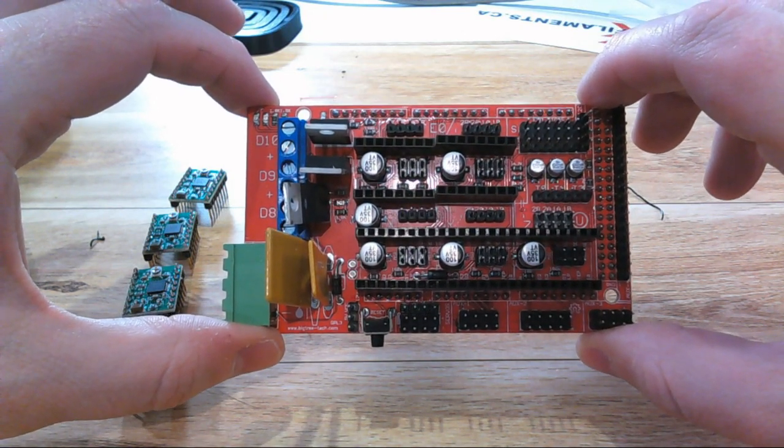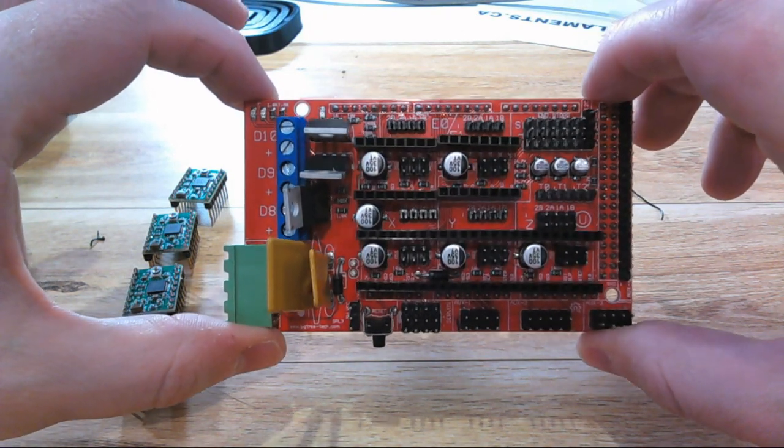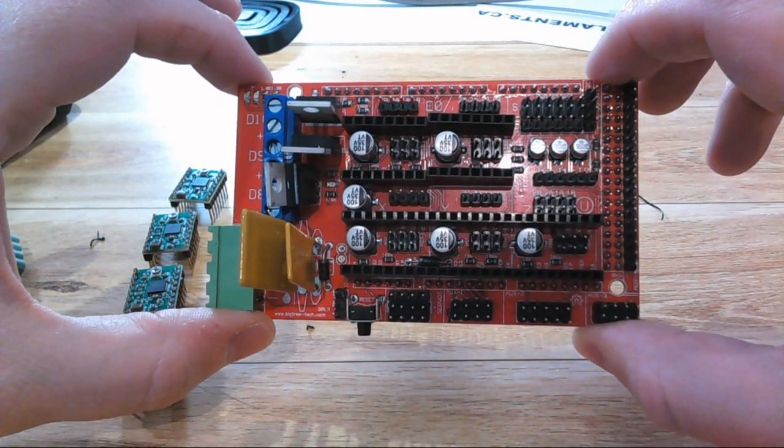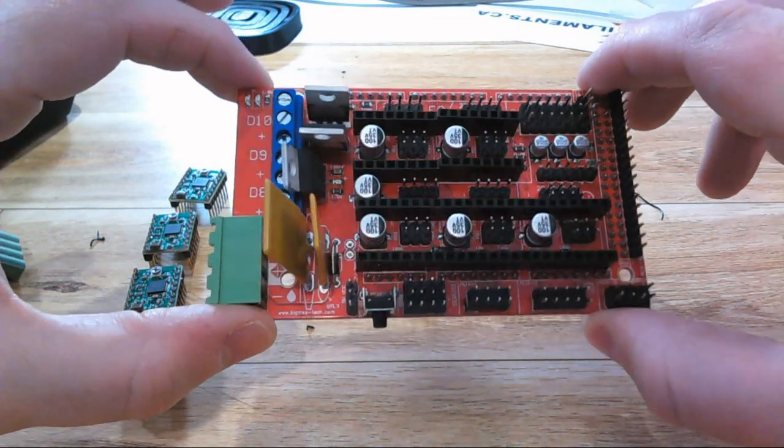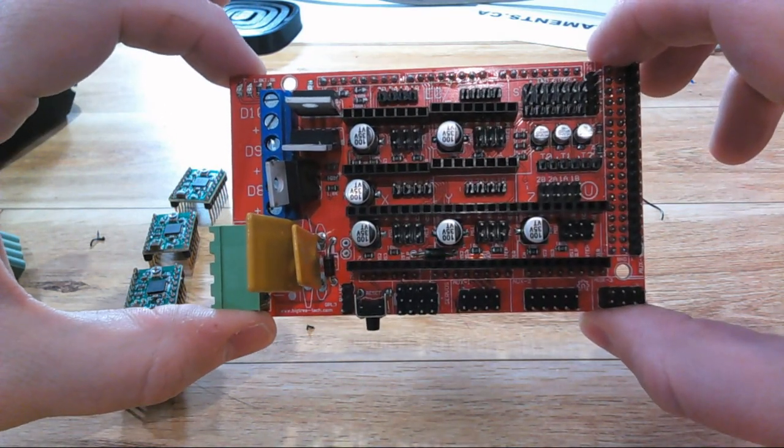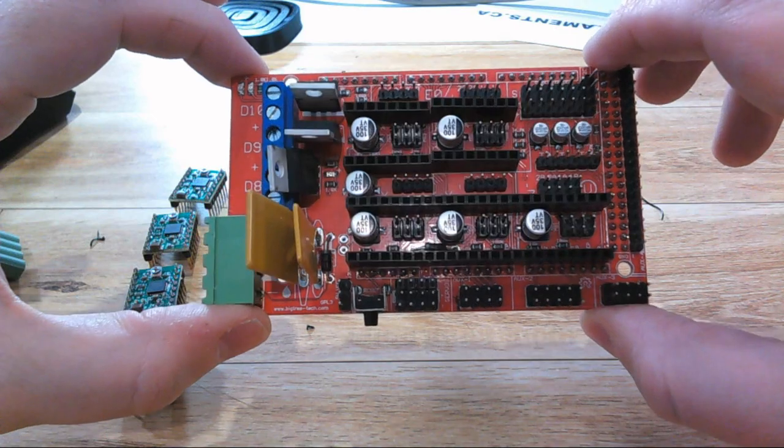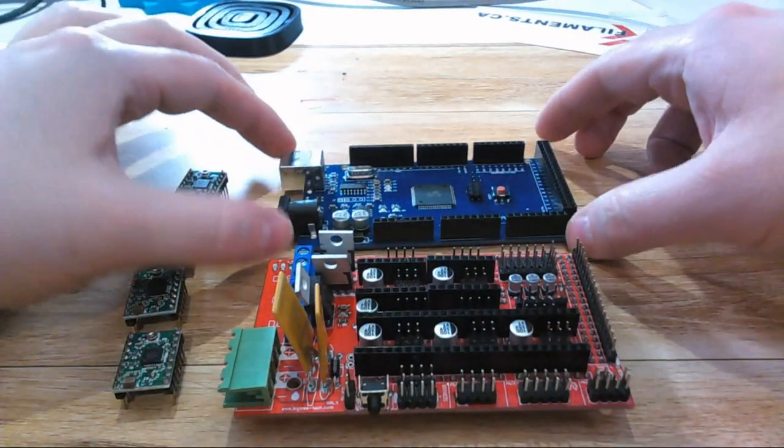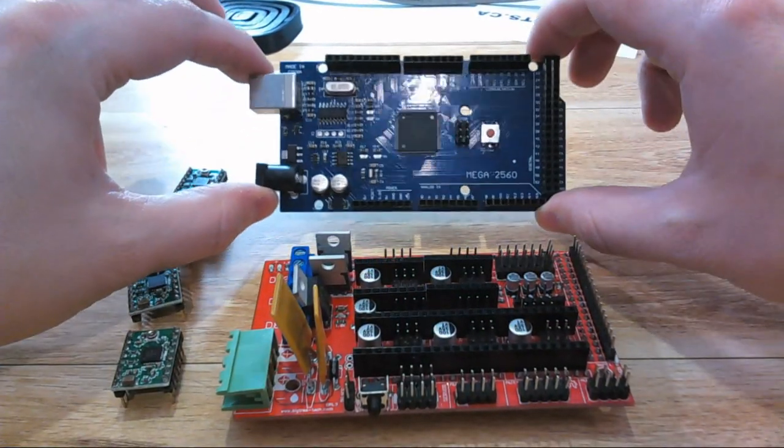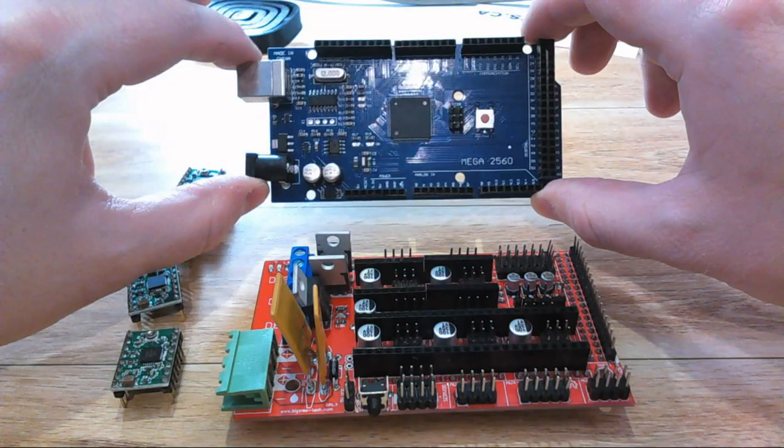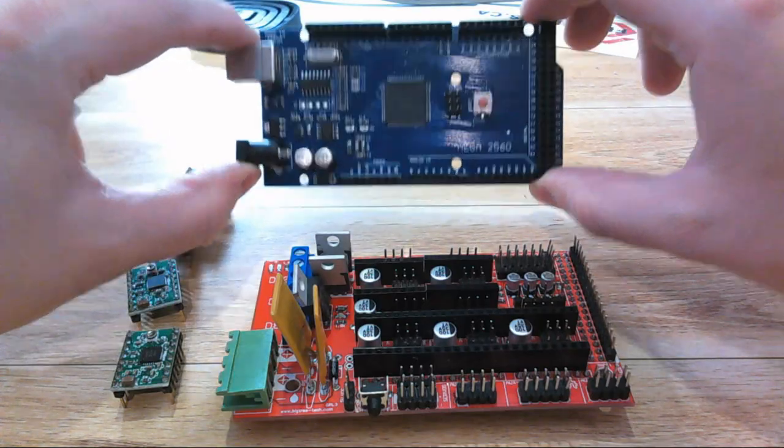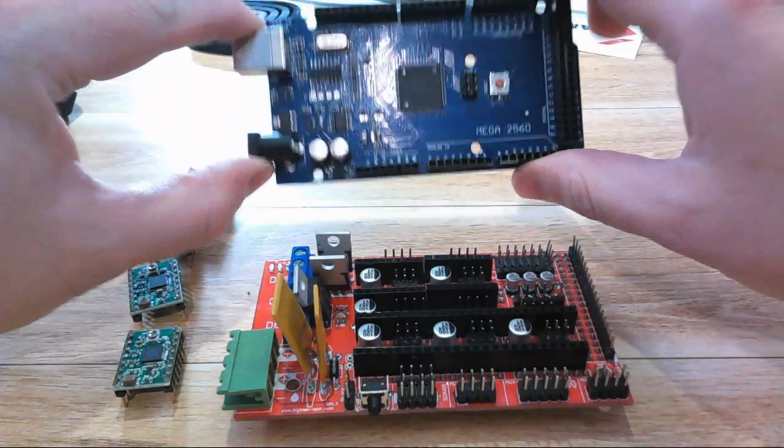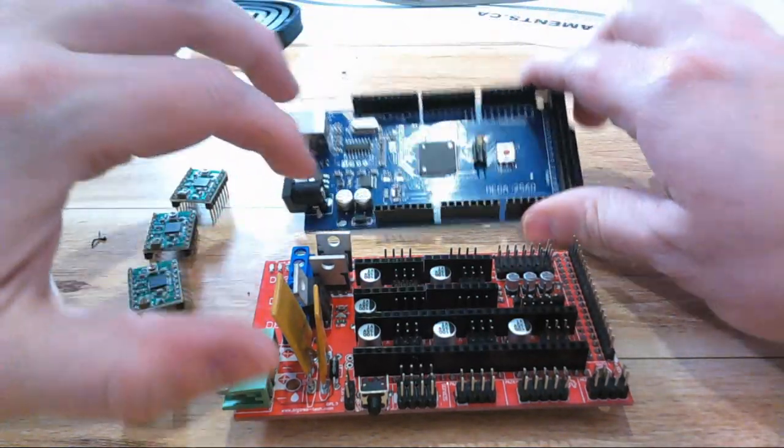This is what's known as an Arduino shield. An Arduino shield is a board that's designed to fit on top of an Arduino, in this case the Arduino Mega 2560, and it's designed to take all the inputs and outputs on here and enhance them so that it can perform a specific task.